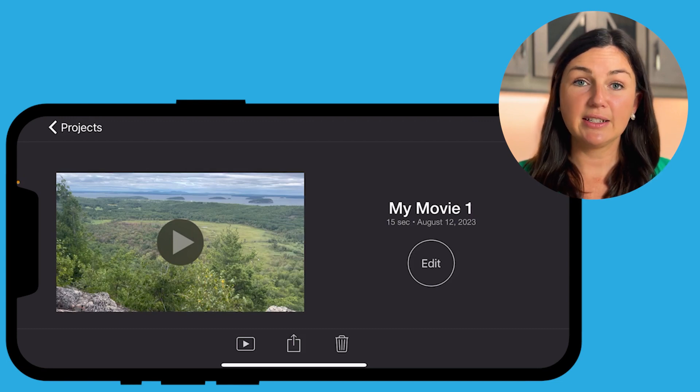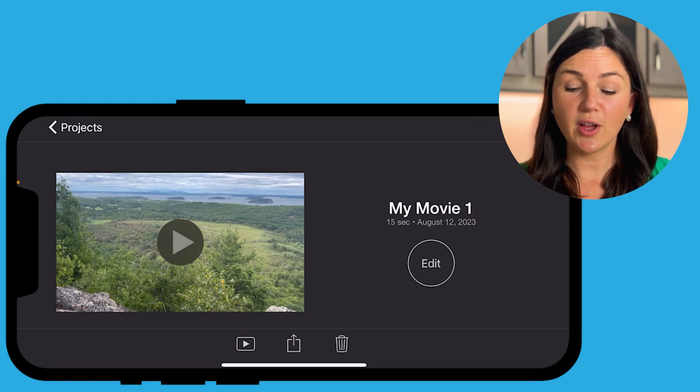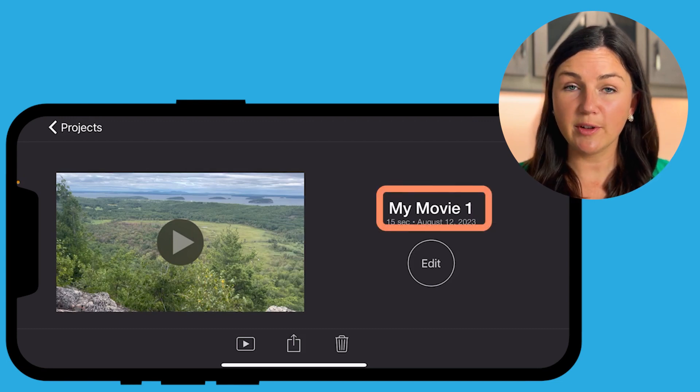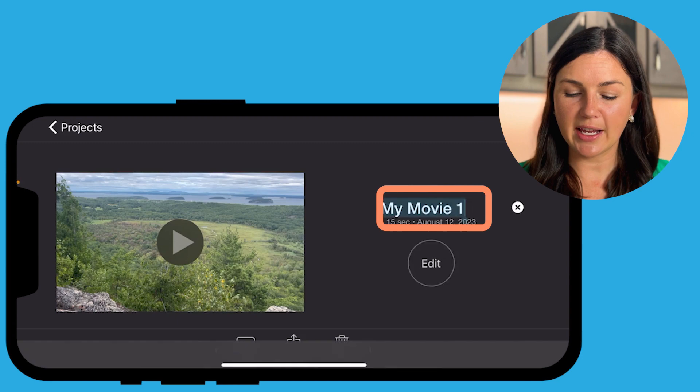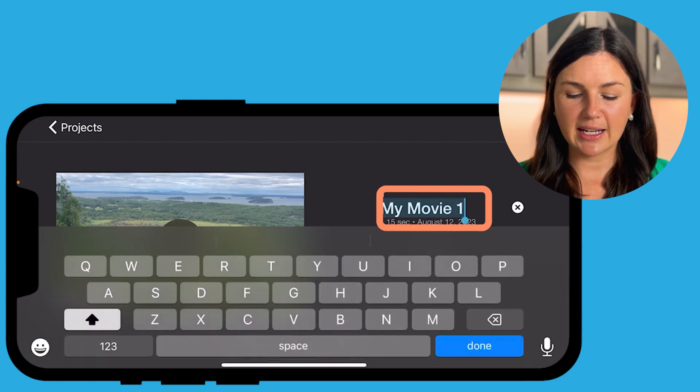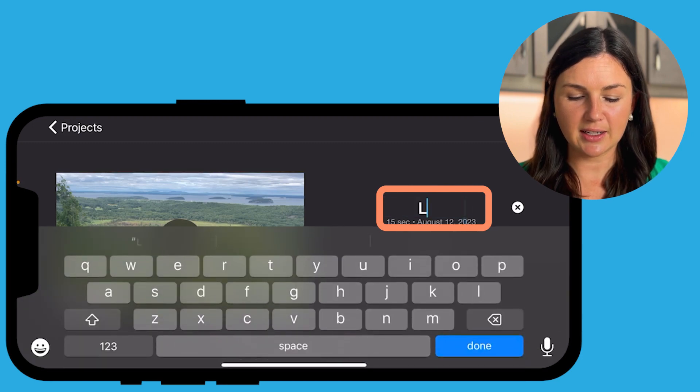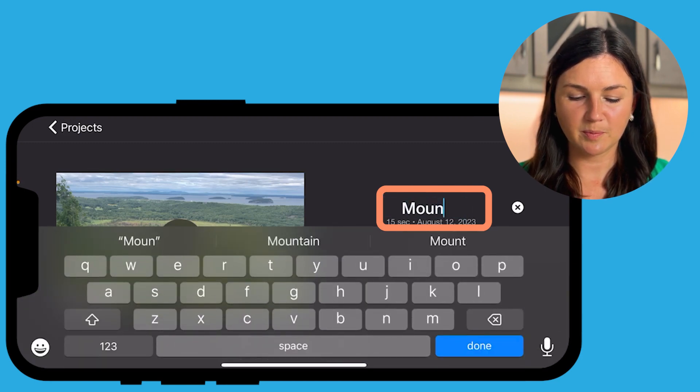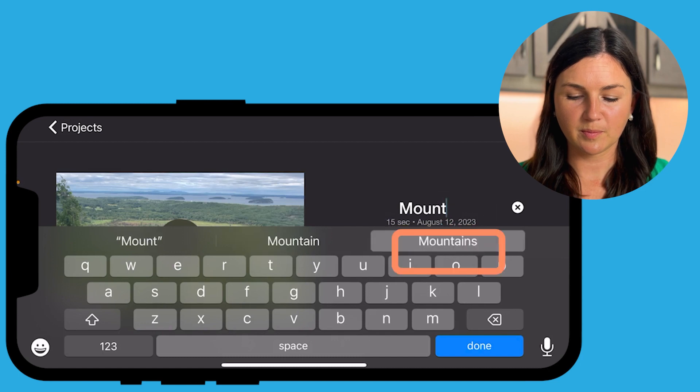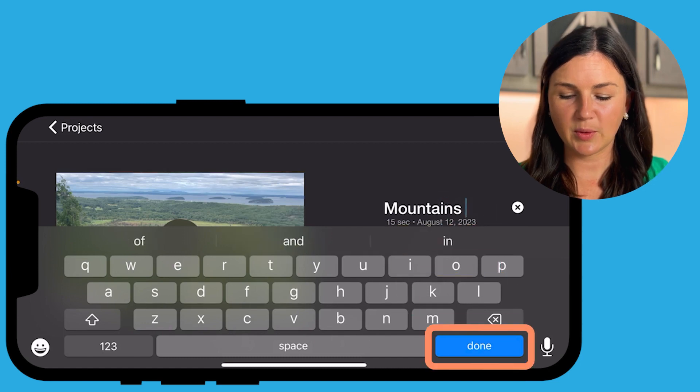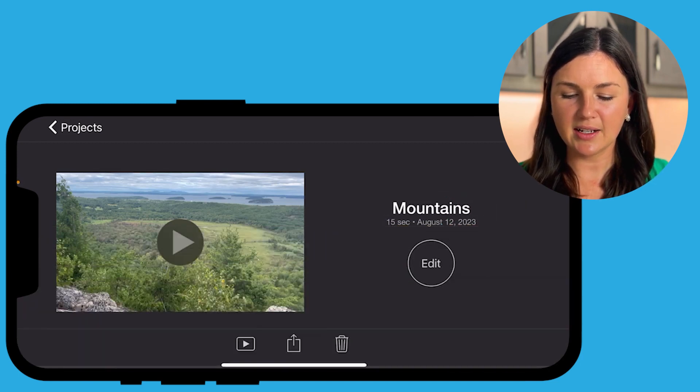I could retitle my movie project. So right here I can title it, mountain. Okay, and select done.